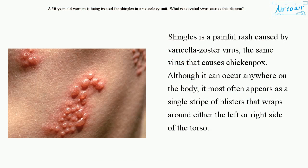Shingles is a painful rash caused by Varicella zoster virus, the same virus that causes chicken pox. Although it can occur anywhere on the body, it most often appears as a single stripe of blisters that wraps around either the left or right side of the torso. The answer is C.